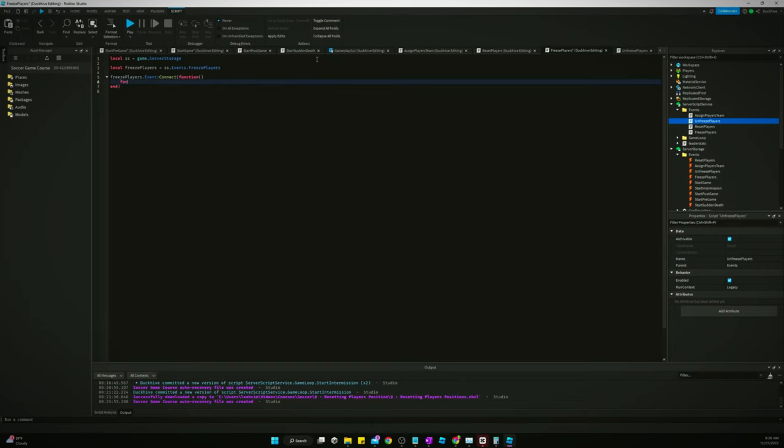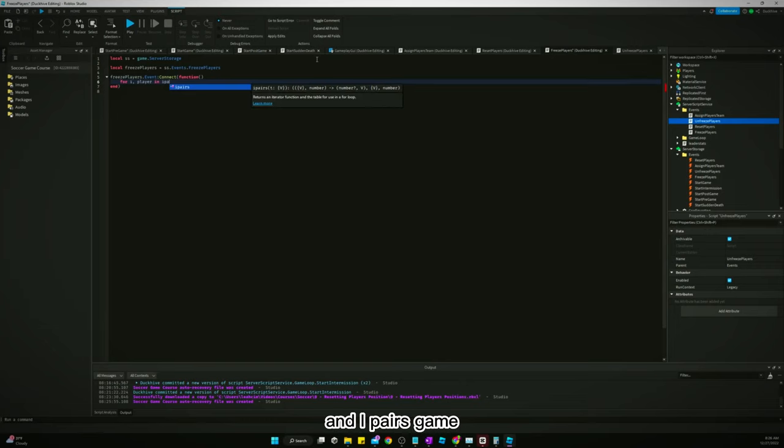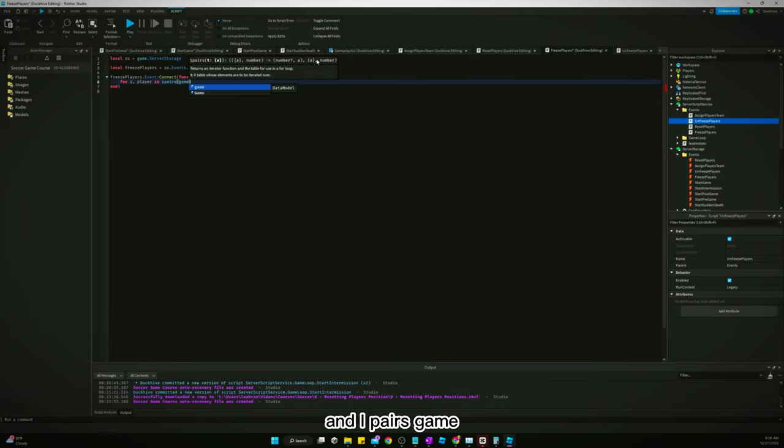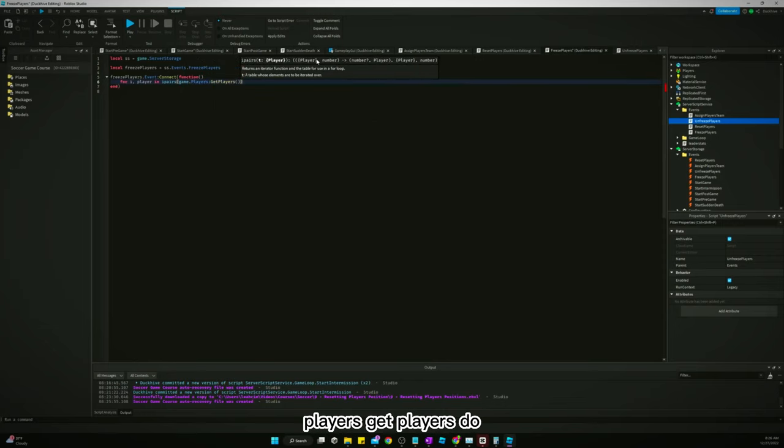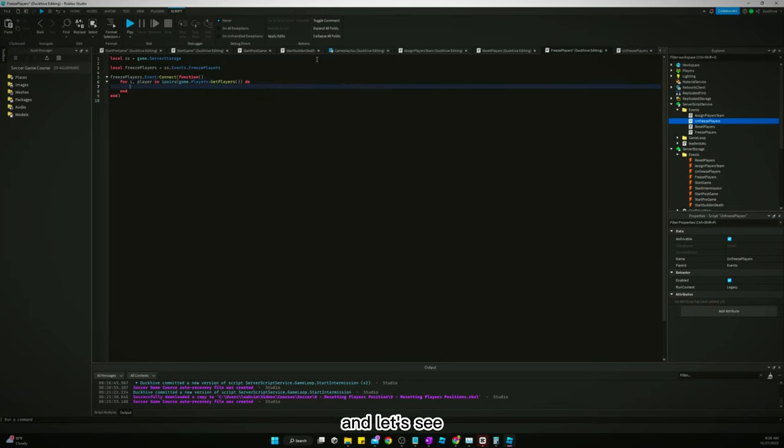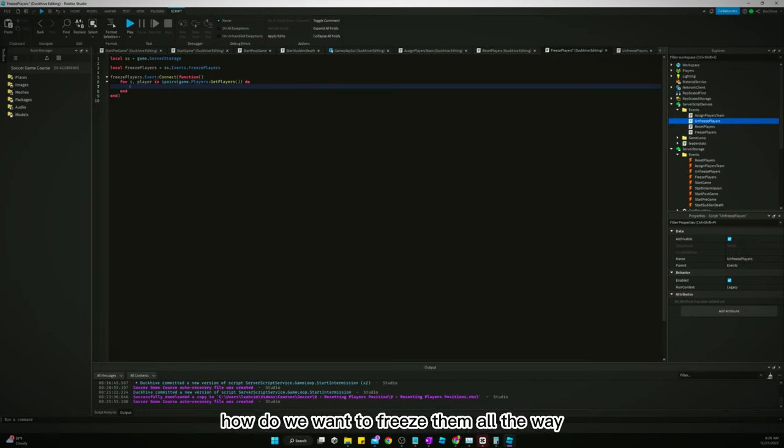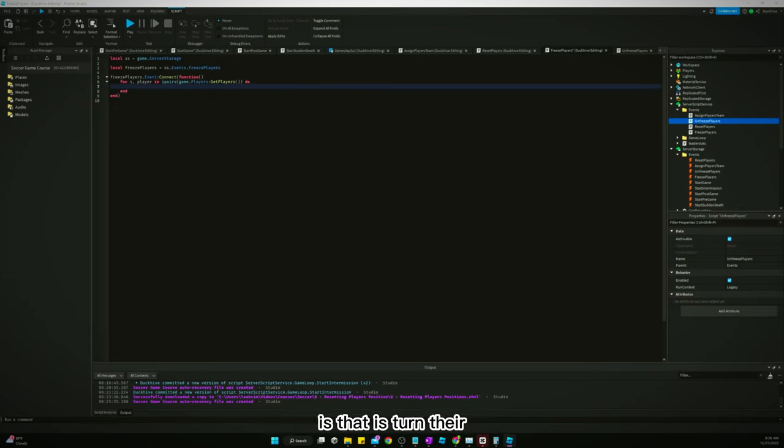And we'll say for i, a player in ipairs game players get players do. And let's see, how do we want to freeze them? Well, the way I usually like to freeze players is I just turn their walk speed way down but not to zero.